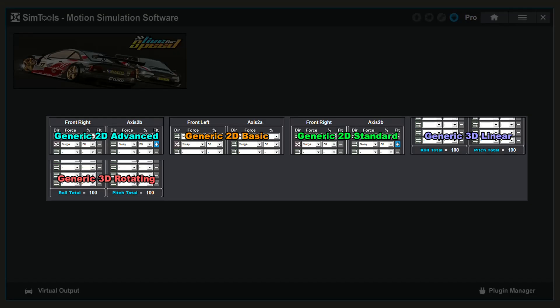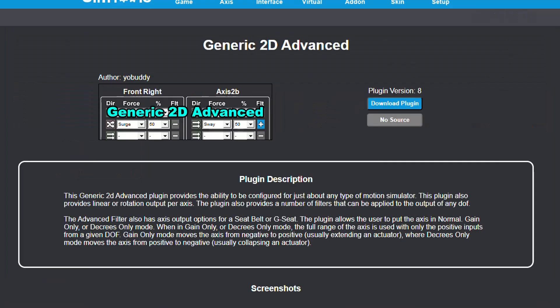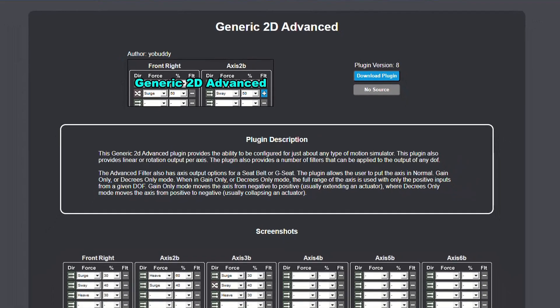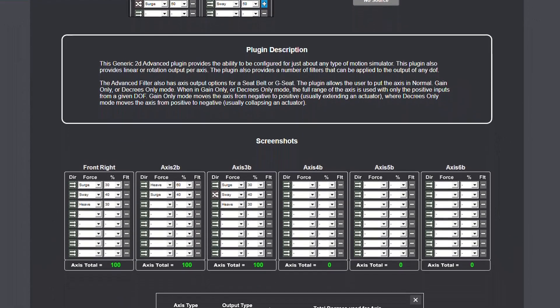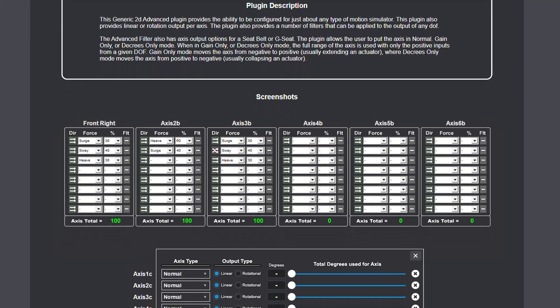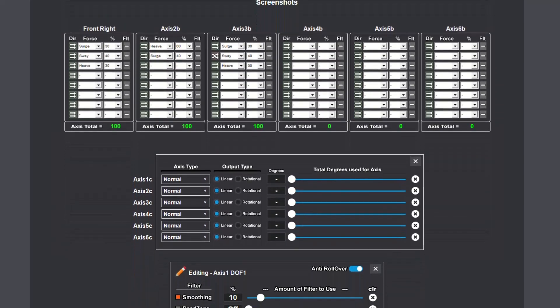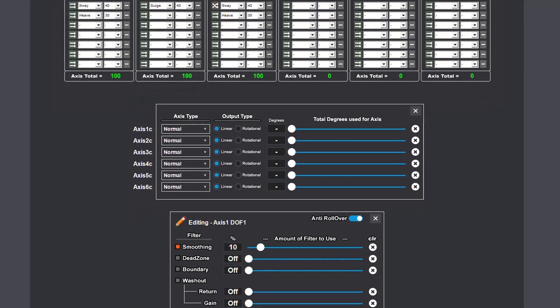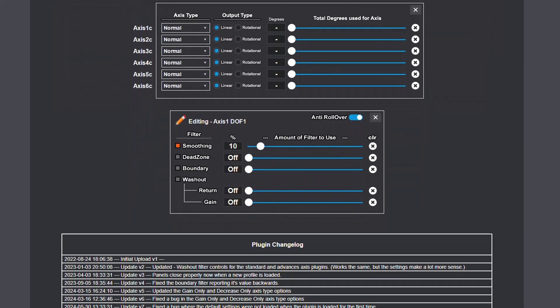Please note that the 3D Access Plugins are specific to a 6DOF simulator. To find out more about the plugin you have installed or wish to install, use the icon in the top left of the plugin banner to take you to the home page for that plugin on the SimTools website. Here you will find plugin version, plugin description, screenshots from your selected plugin, and at the bottom you will find the plugin change log.